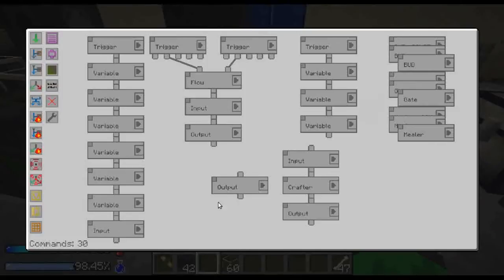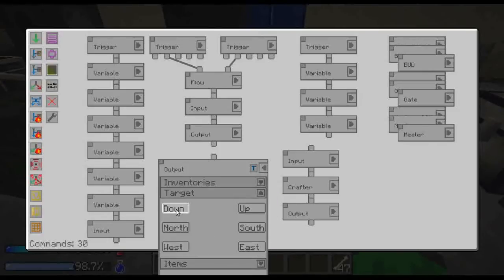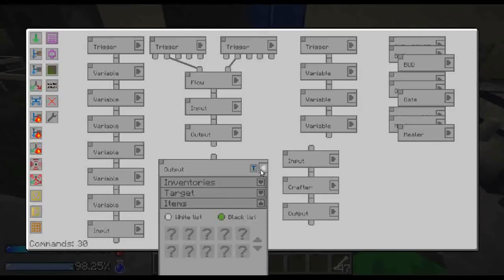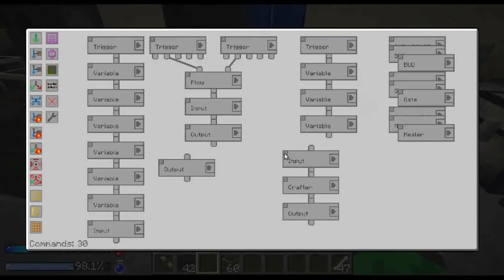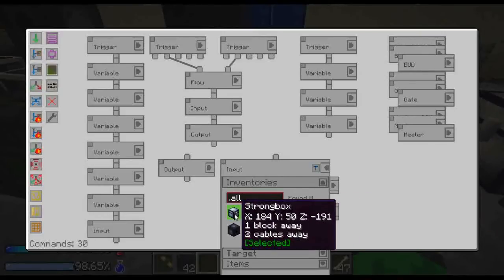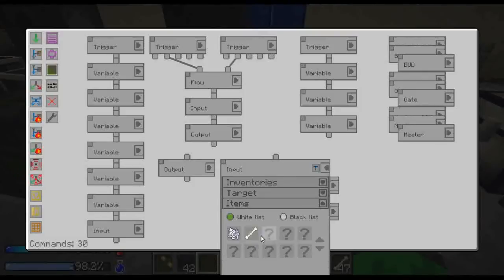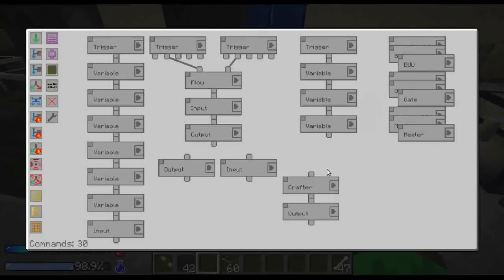Create a new output — inventories, the chest, target down, any site, and blacklist. Then we want a new input from the chest — any site, and whitelist only bone meal and bone. Then we can connect these.